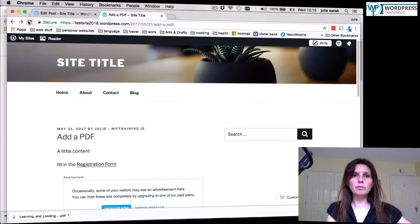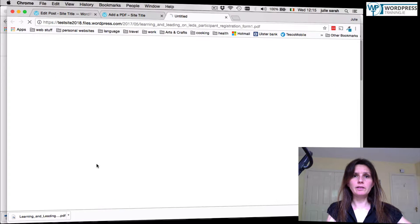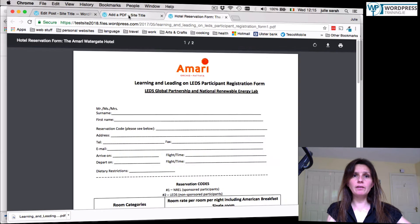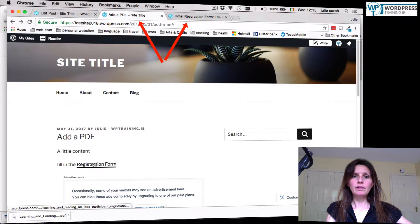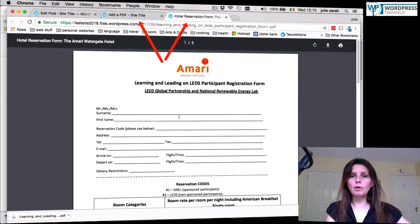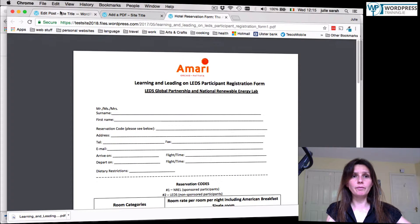Go back to your front page. Refresh. And now, let's see. See, when we click now the link, the PDF will open up in a new page so we don't lose our reader.